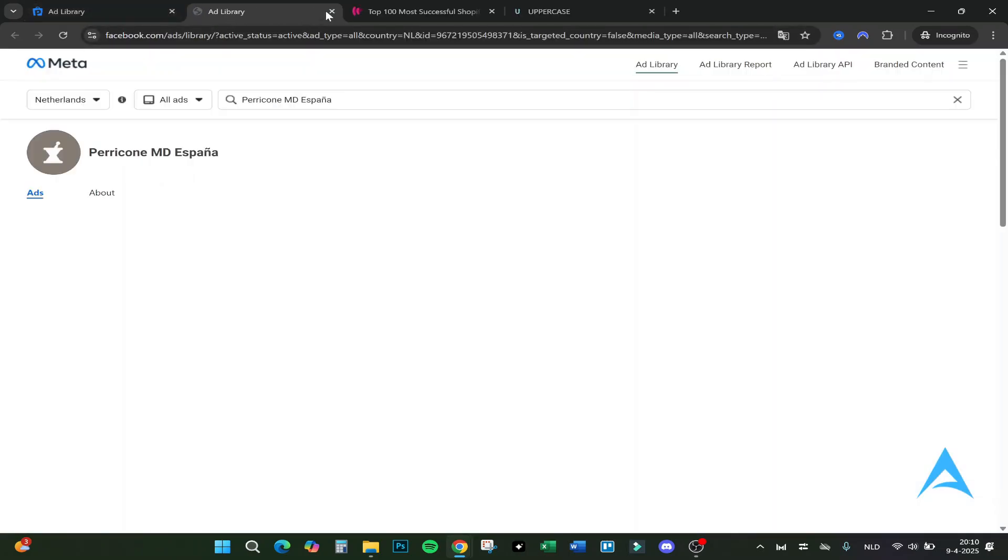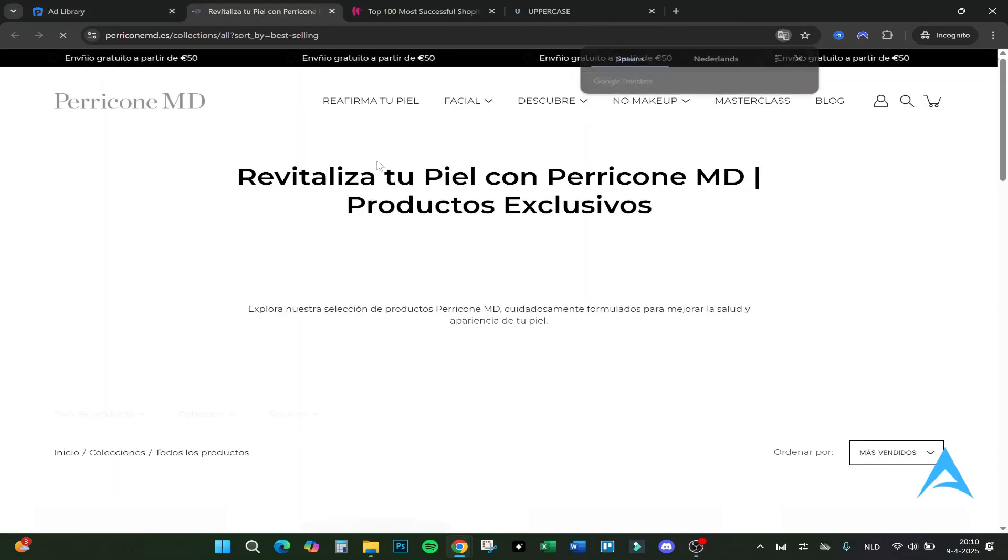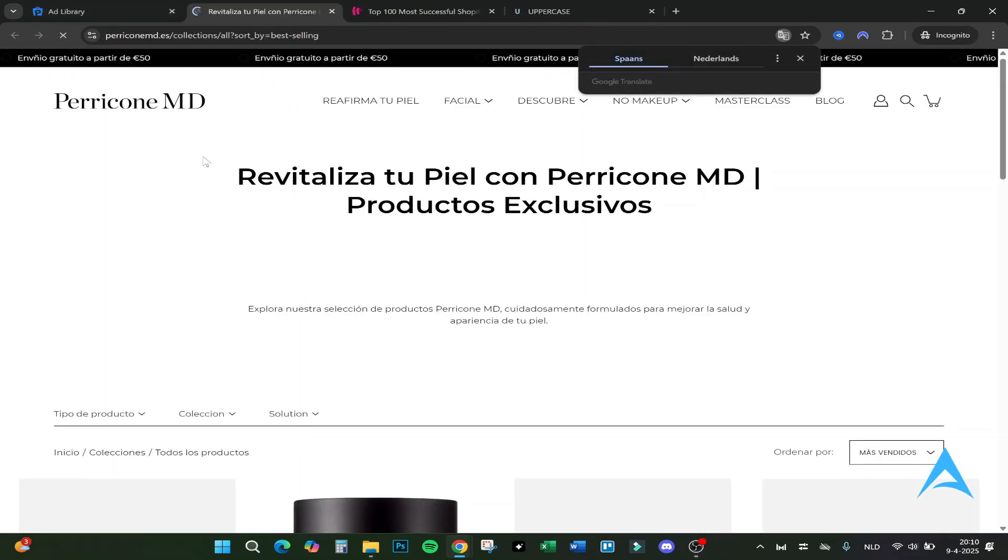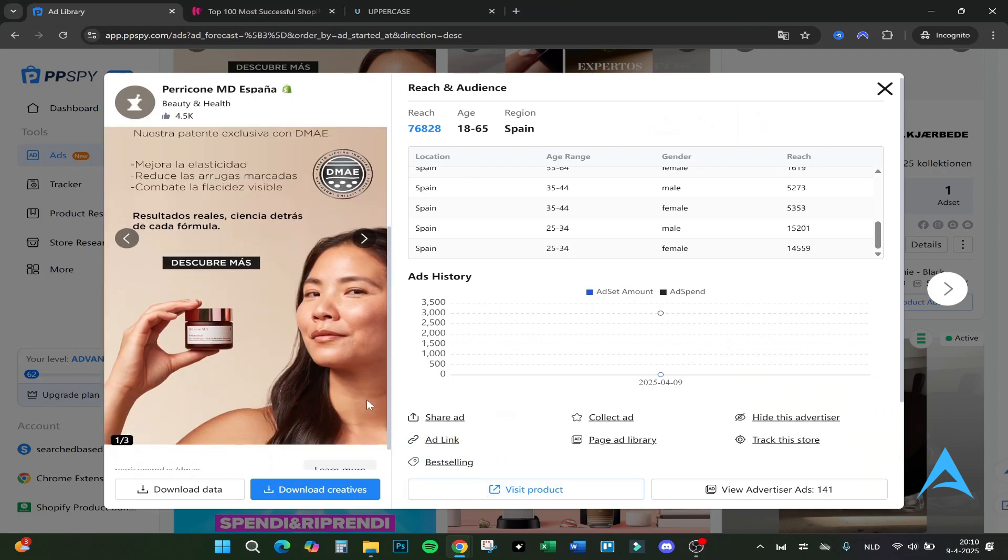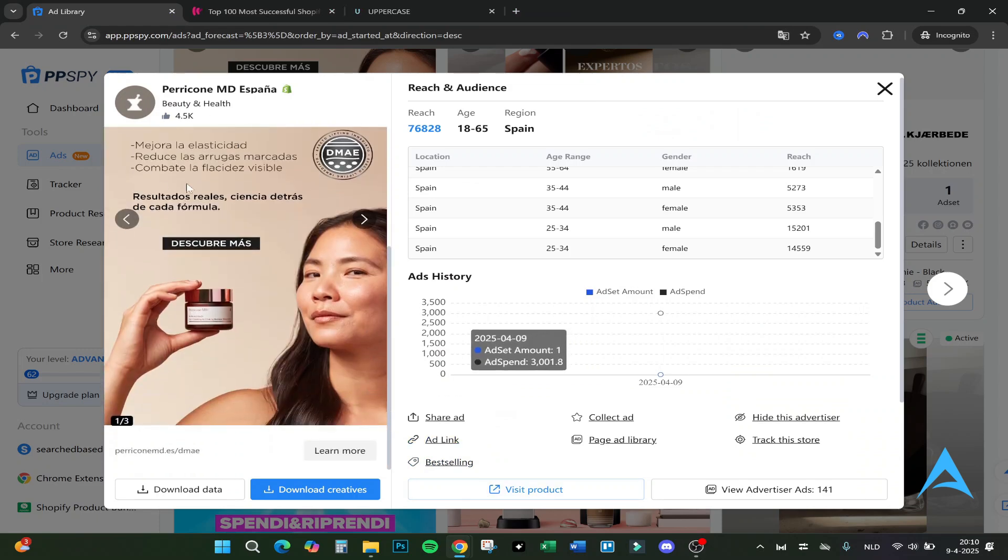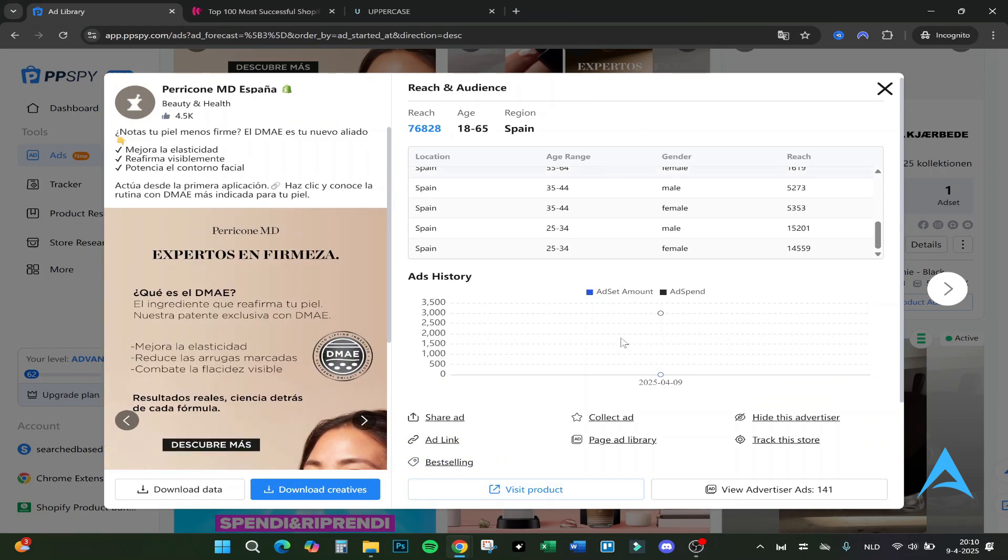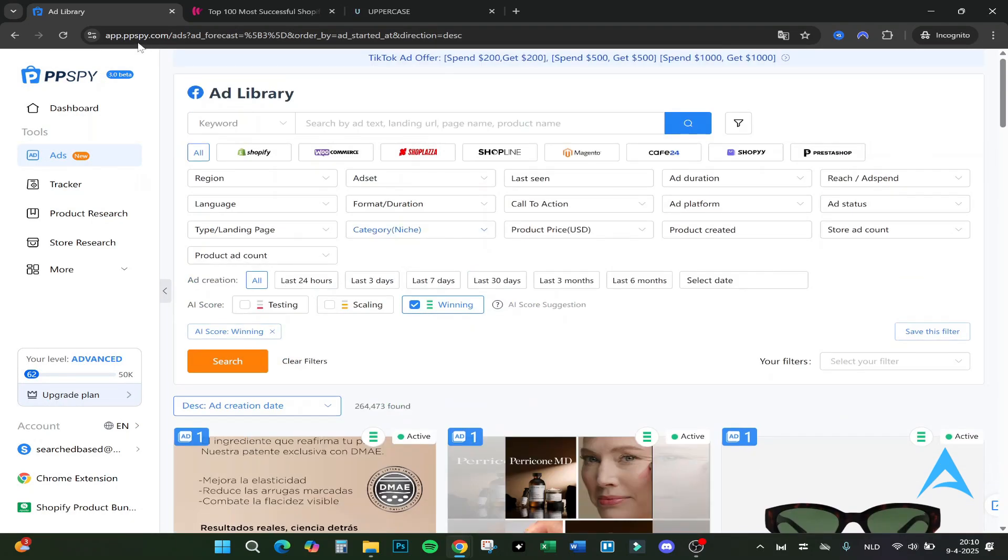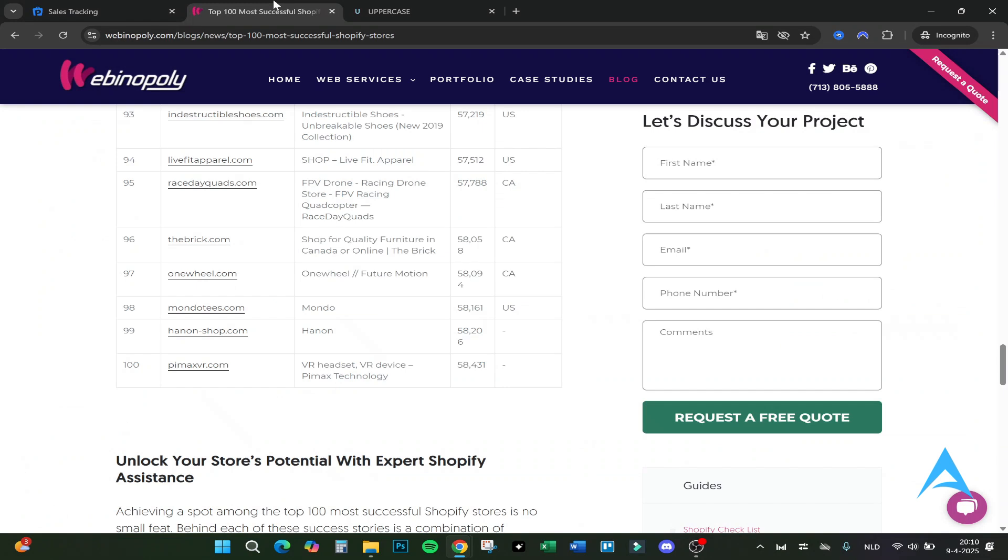Here you can collect the ads, hide this advertiser, track this store as well. The ad link here - we will go to the ads and here it is on Facebook. I will skip that one for a sec. Do the best selling, for example it is on this shop. That's the best selling shop. You can download the data and download the creatives if you want to.